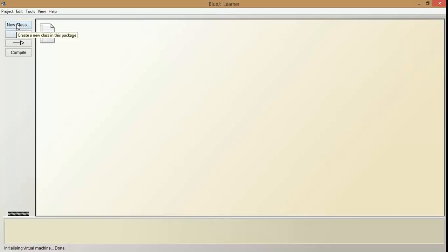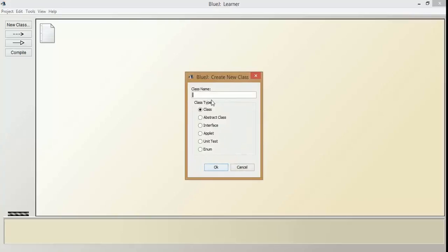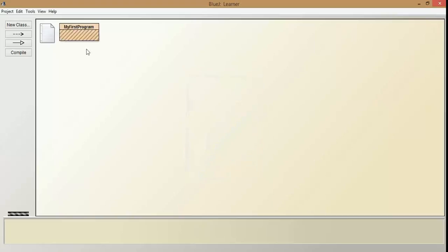To create a class, click on New Class, or right-click on the window anywhere and then click on New Class. You get a dialog box again. Make sure that Class is selected — by default, class will be selected — and then click OK. So here you can see the icon. This is the class program. To open it and edit the codes, double-click on it or right-click and open editor.